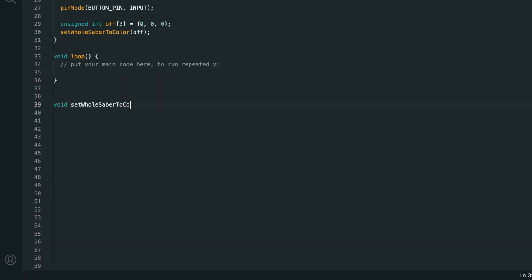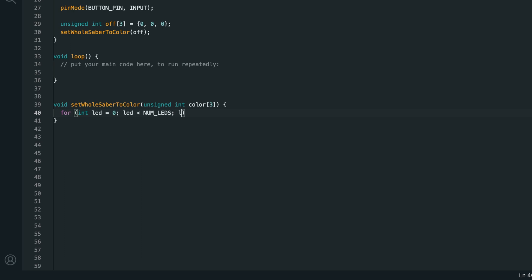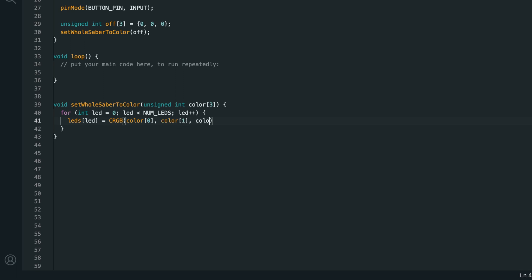This will be a void set whole saver to color, and we'll need an unsigned int color array with three items. The first thing I'll do is create a for loop going from 0 to num leds, and inside of it I'll set leds led, so the led in the leds array at this index, to crgb color 0, color 1, color 2. So basically we're looping through all of the items in the leds array and setting them all to the color that was passed into this function, of course changing it from an int array to a crgb value. Then we'll run fastled.show to send the colors from the array to the actual leds.